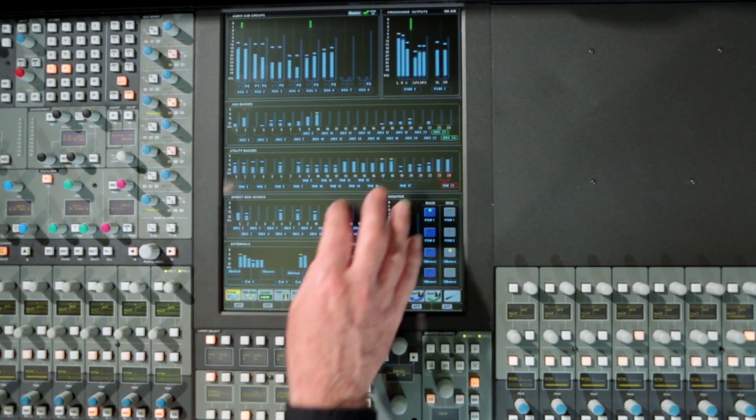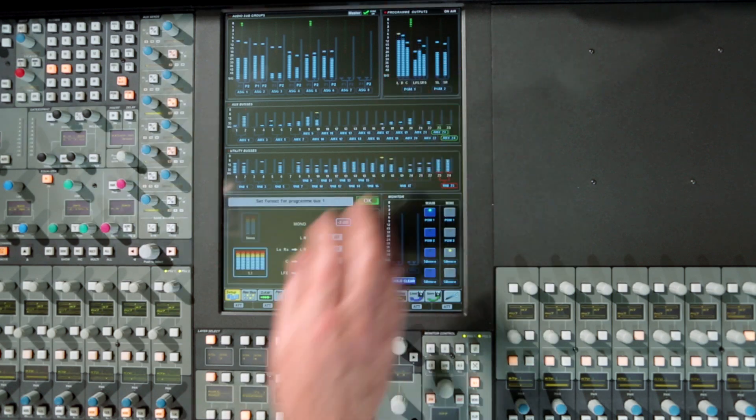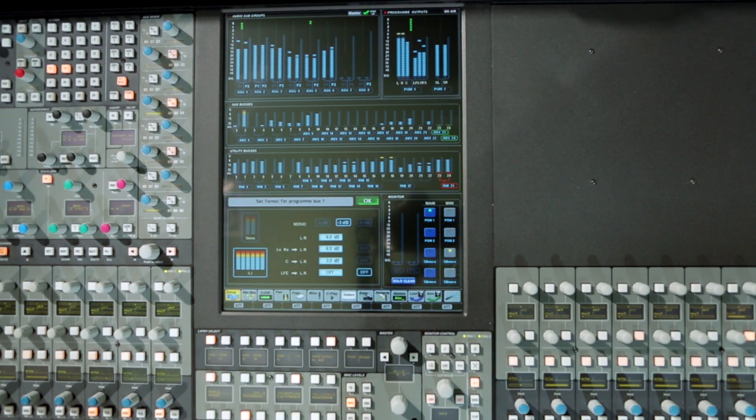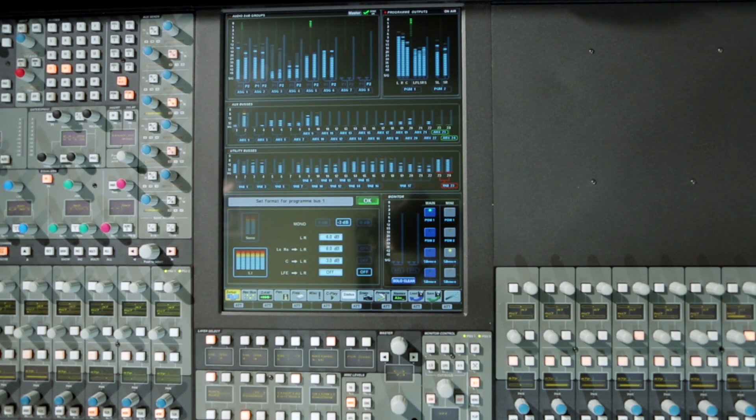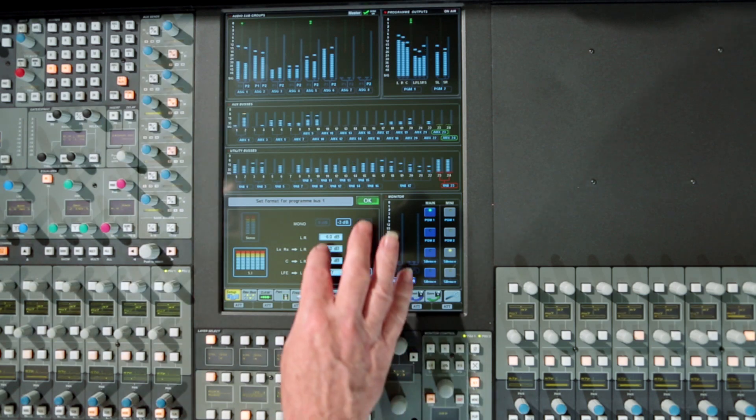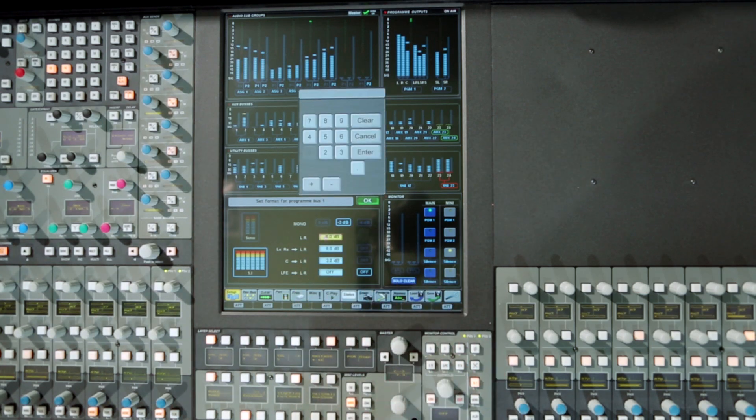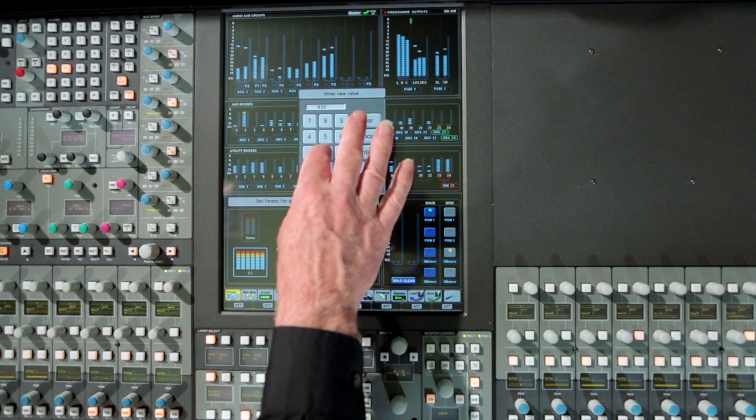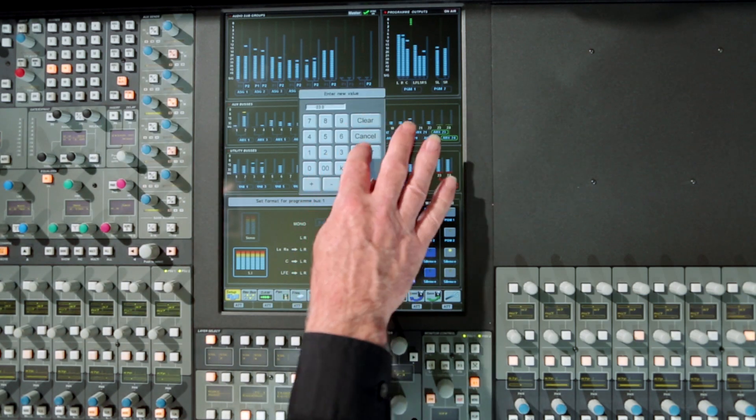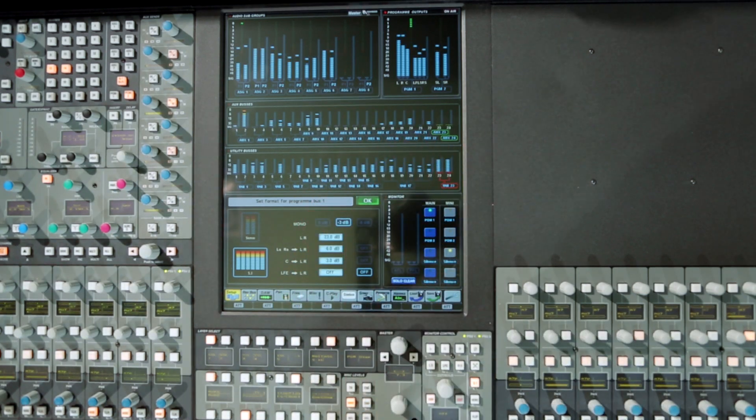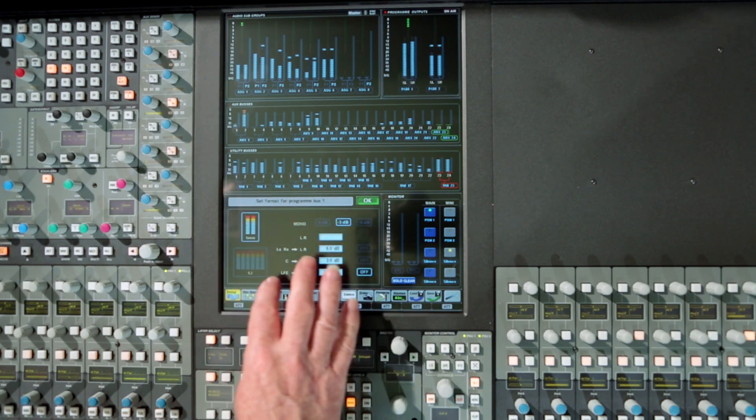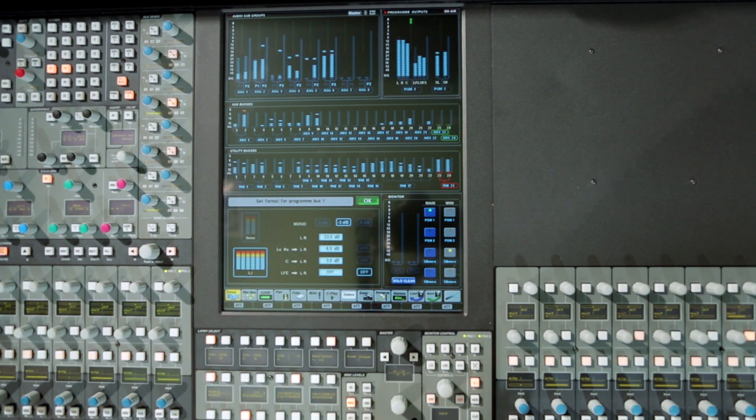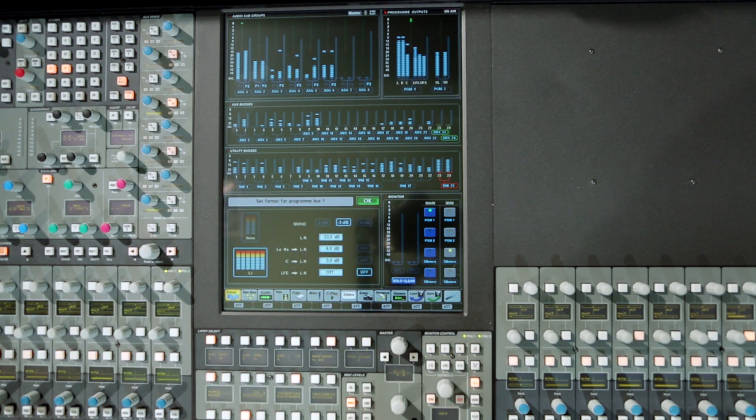Selecting the setup option via the touch screen menu keys causes the output status page to be displayed when the meter is touched. For the programme output, this is where the stereo and mono downmix coefficients can be entered via a touch screen numeric keypad and where the programme buses are configured for 5.1 or stereo operation.